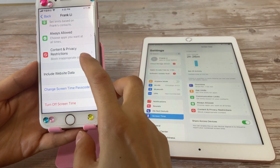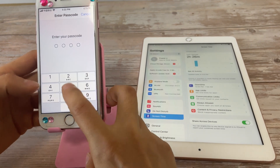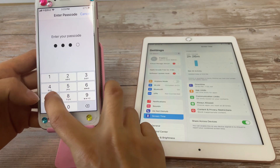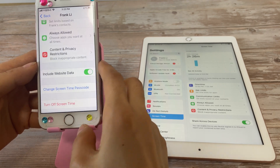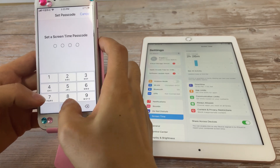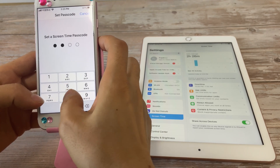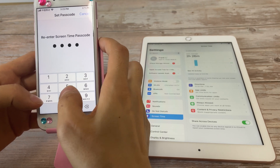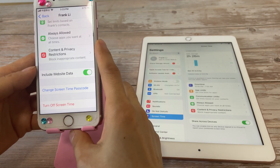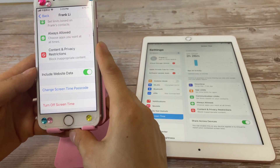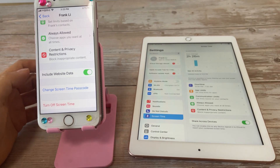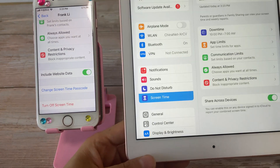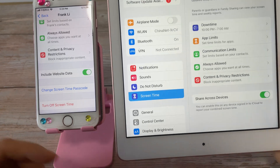Type 'Change Screen Time Passcode' again, then enter the passcode. You have now successfully changed the screen time passcode for this iPad on this iPhone.